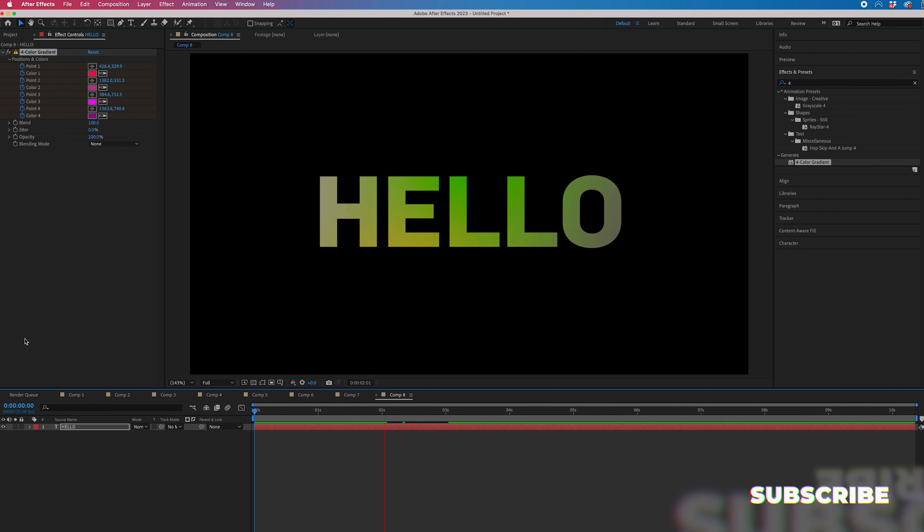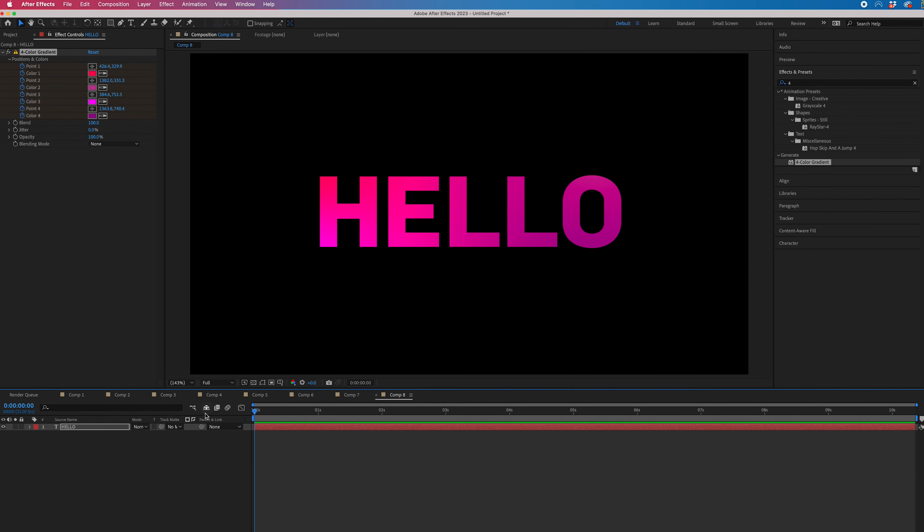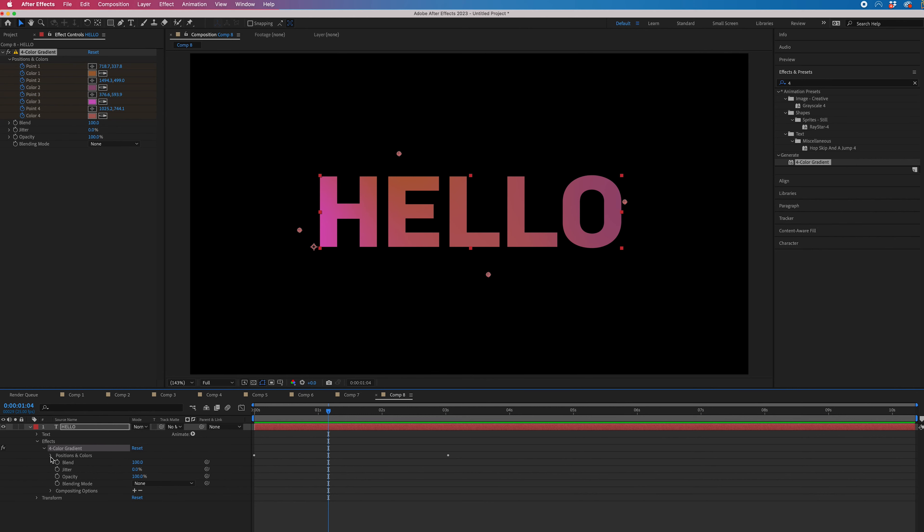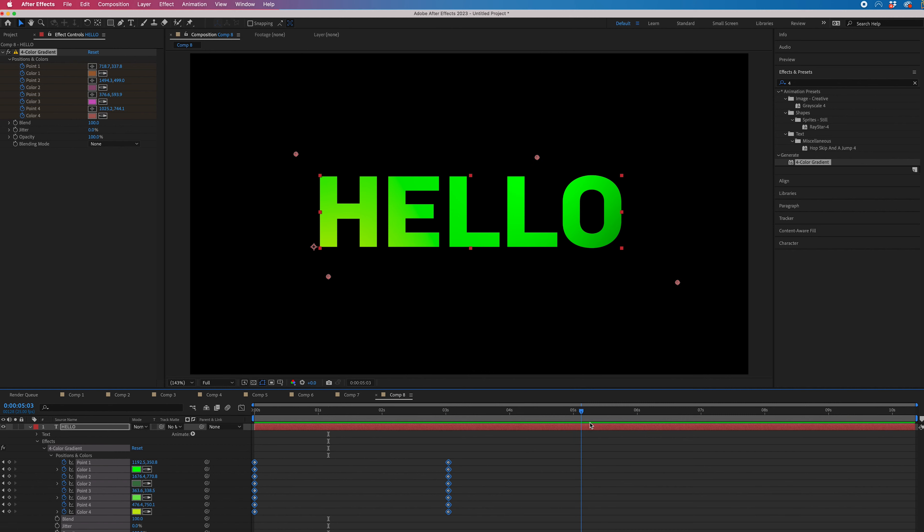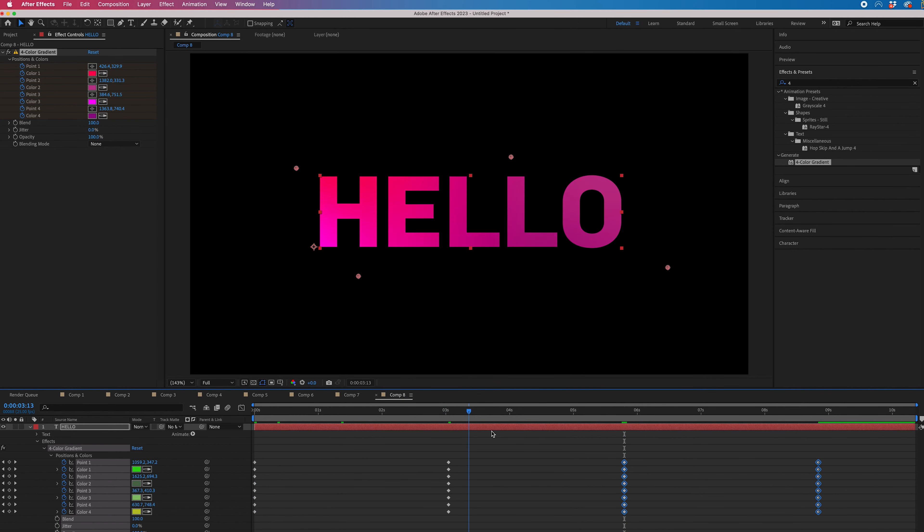To keep this looping, go into the text layer, then Effects > Four Color Gradient > Positions and Colors. Highlight all of those keyframes, copy them, and paste them. Now this will keep looping for however long you have these keyframes set for.